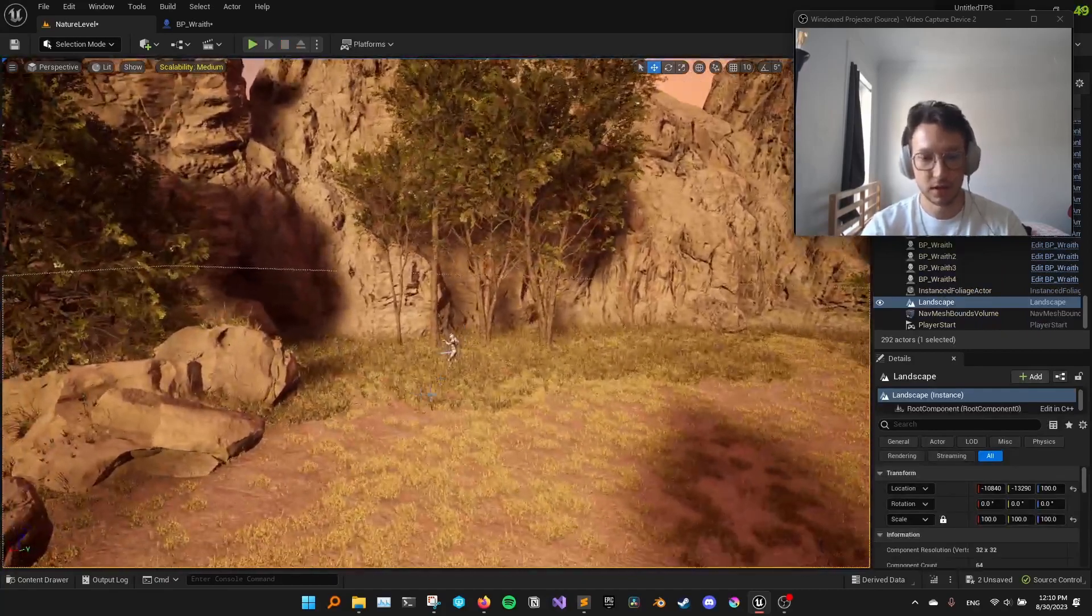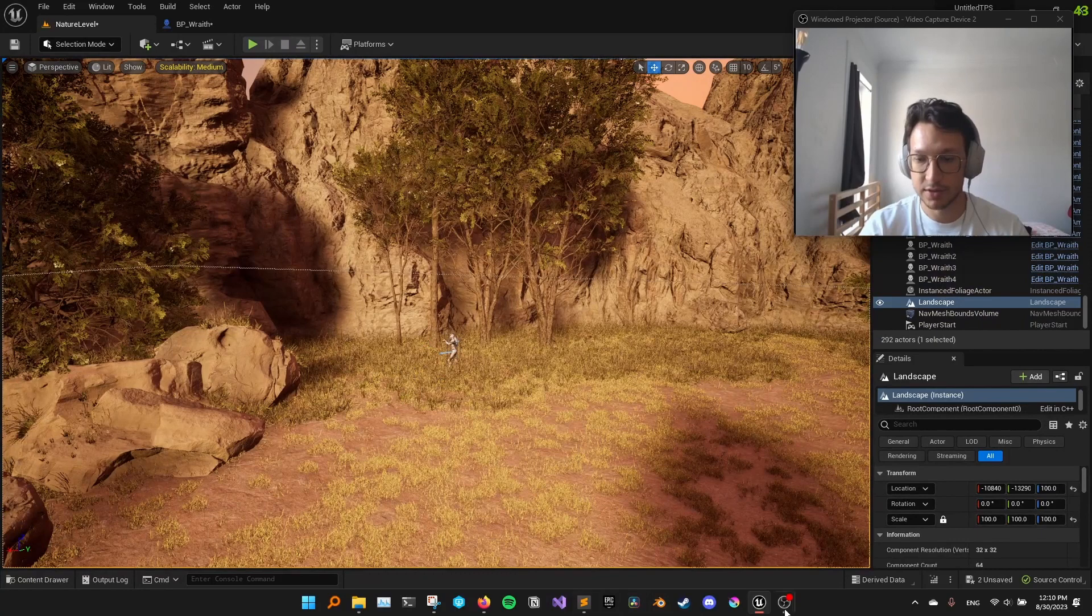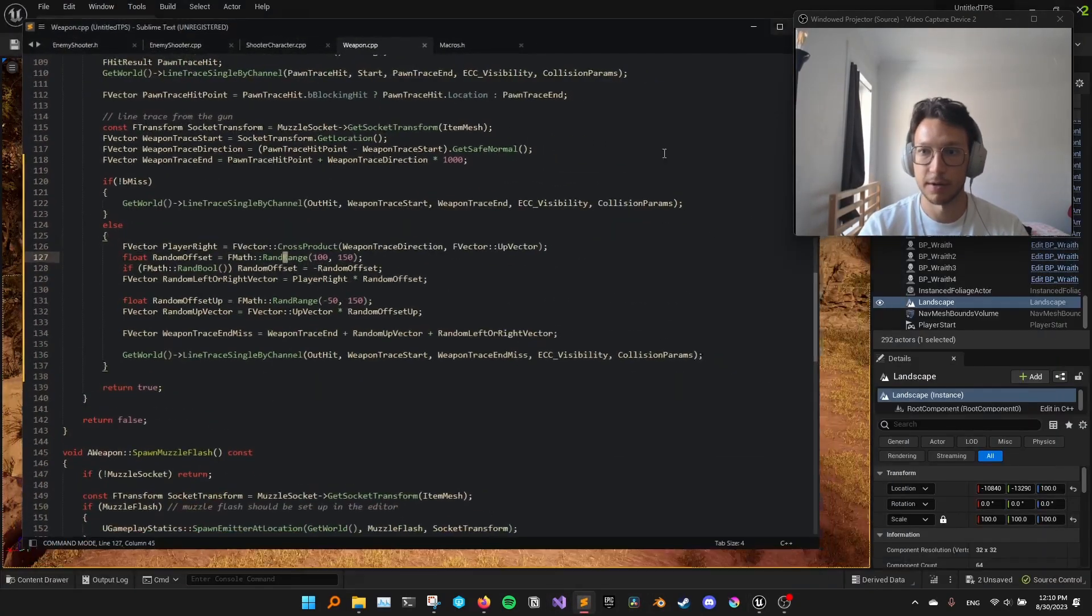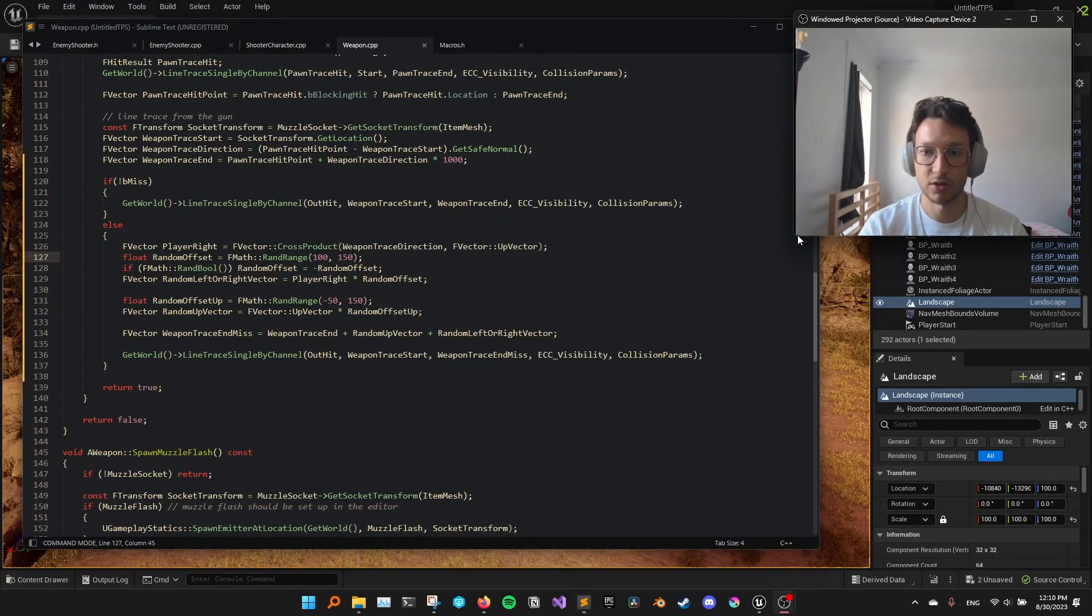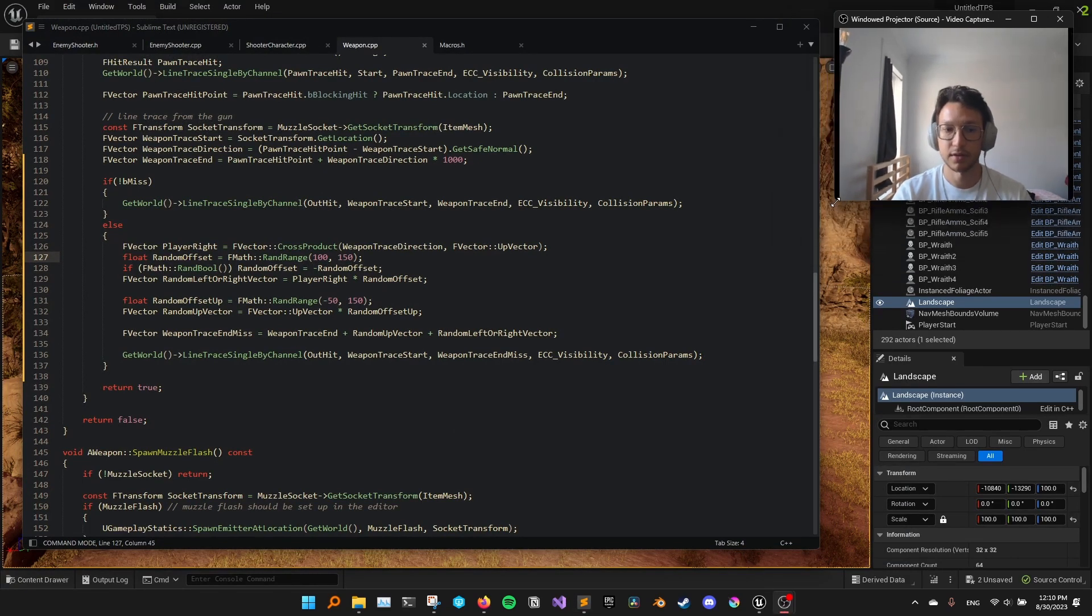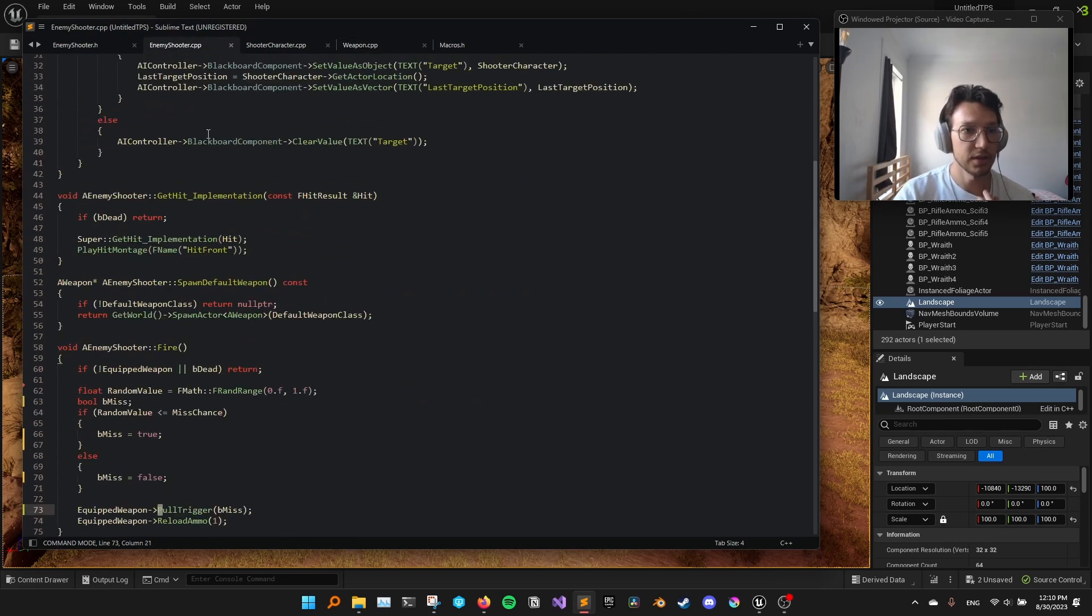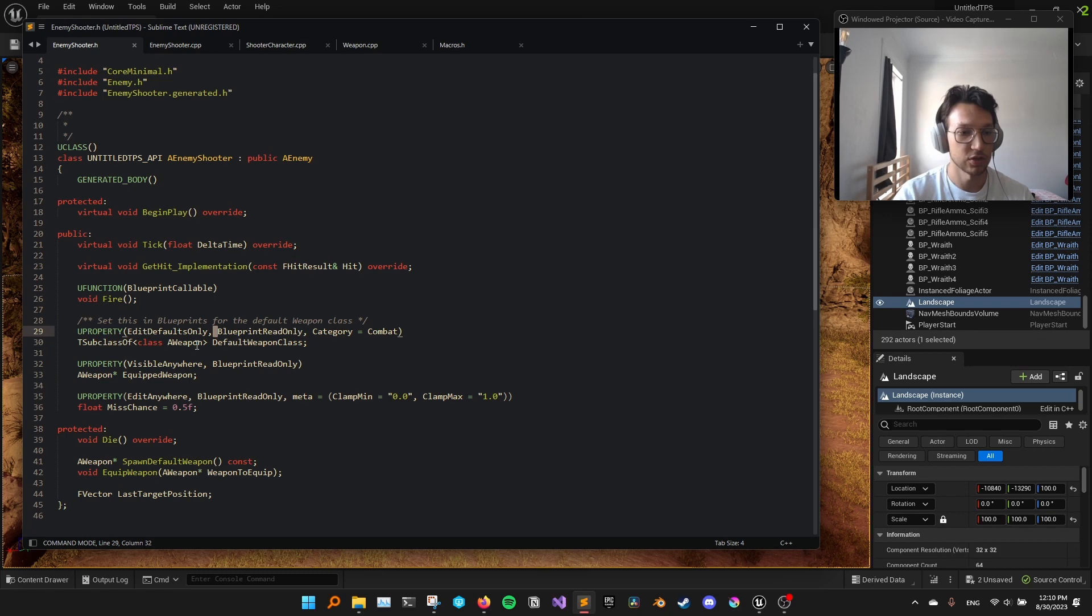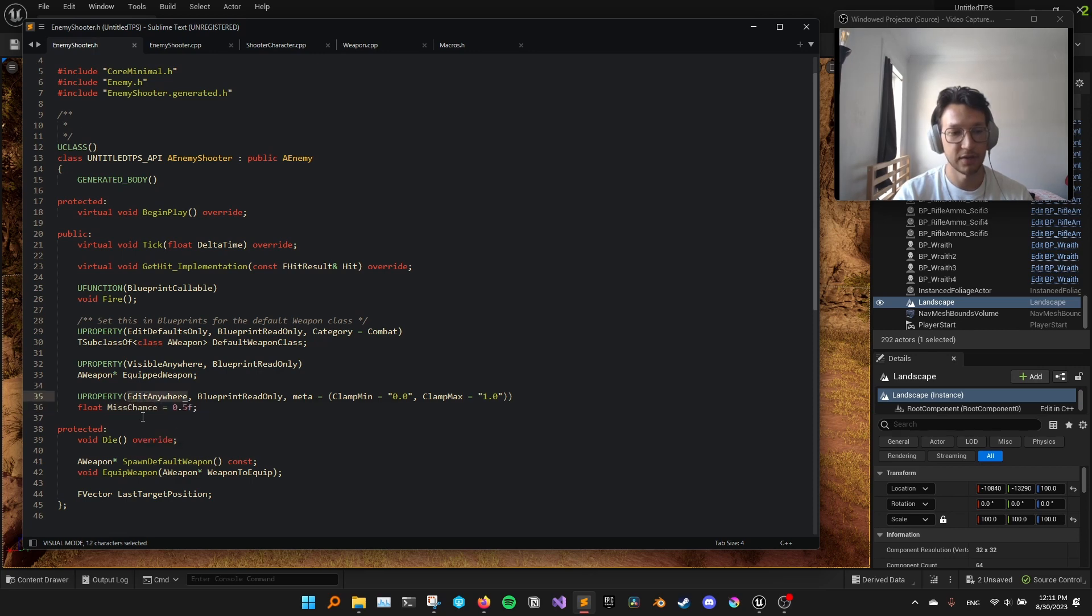Well, the way I did it is, if I go to the enemy shooter class that all enemies inherit from, I have, so if I go to the header file, I created this float called misschance. And this is edit anywhere.